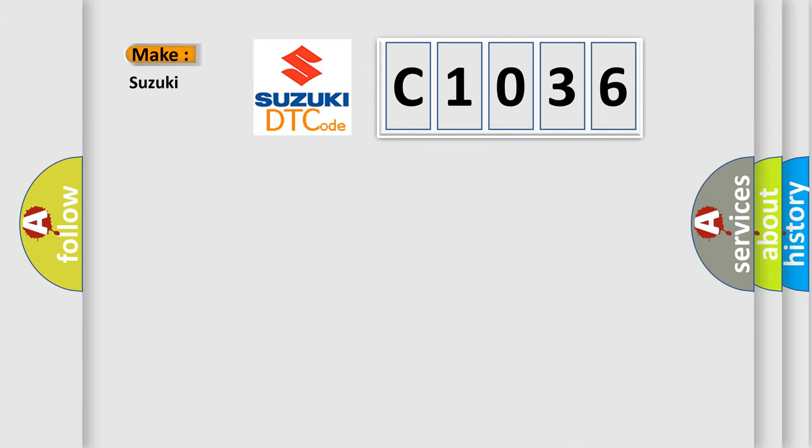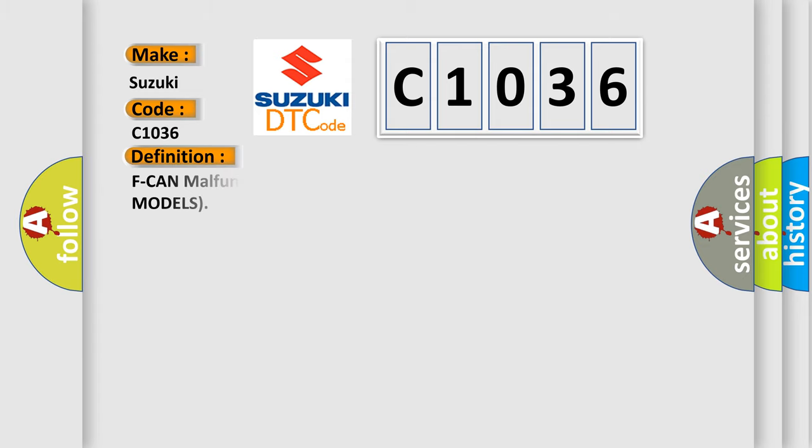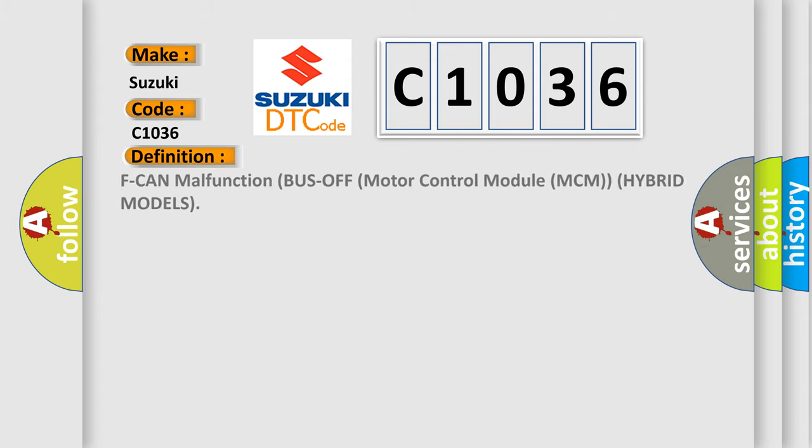So, what does the diagnostic trouble code C1036 interpret specifically for Suzuki car manufacturers? The basic definition is F-CAN malfunction bus off motor control module MCM hybrid models.